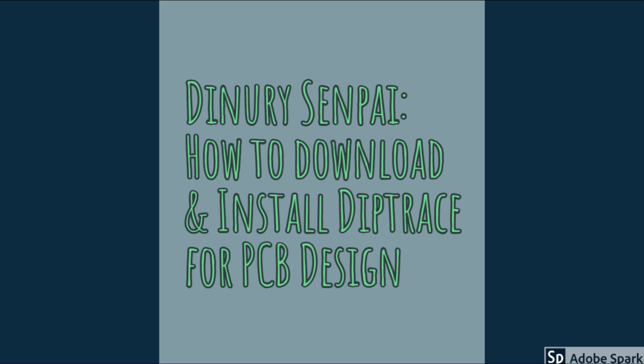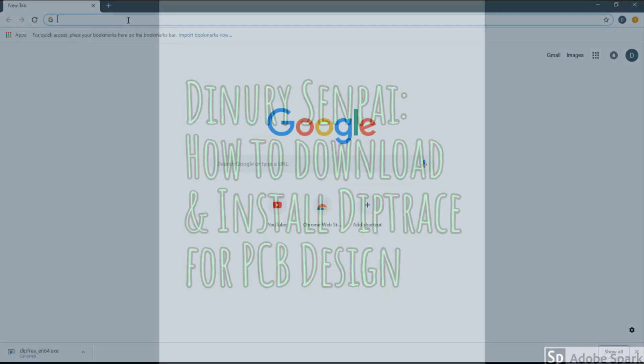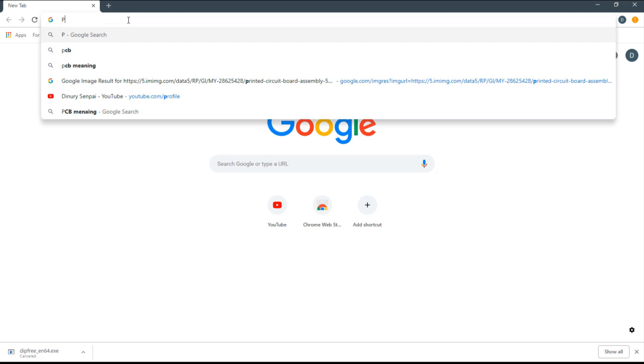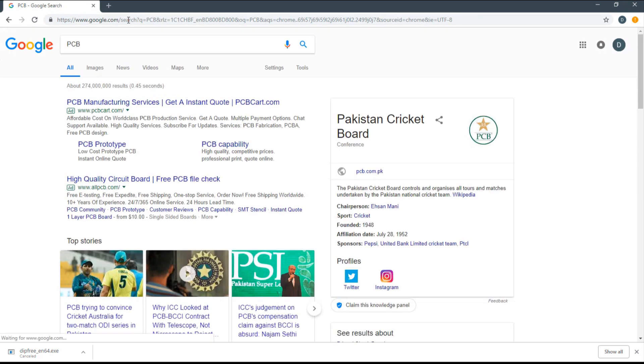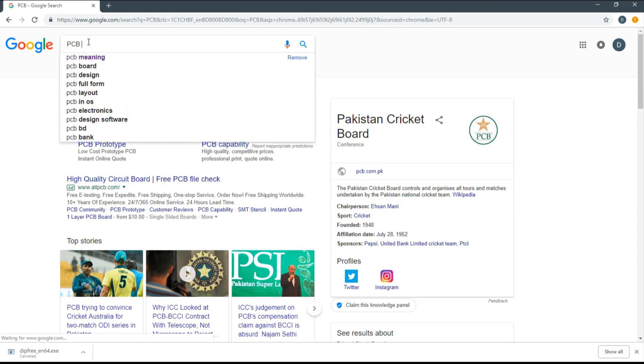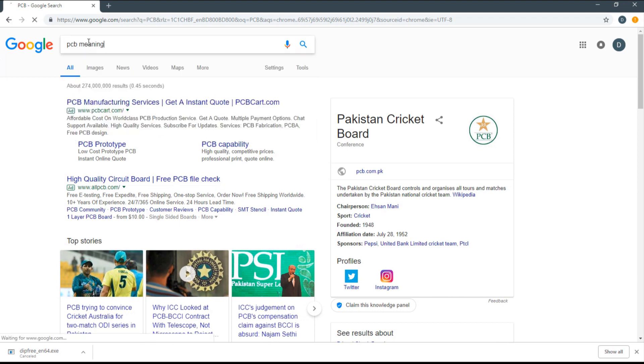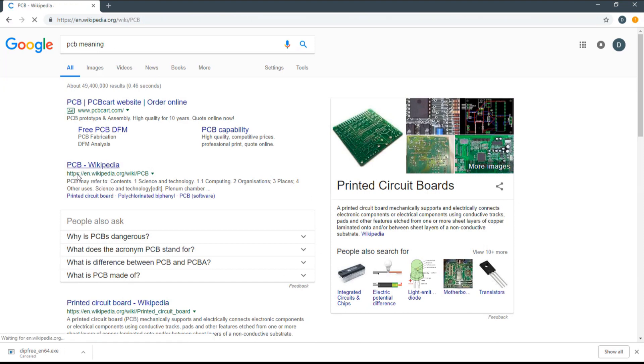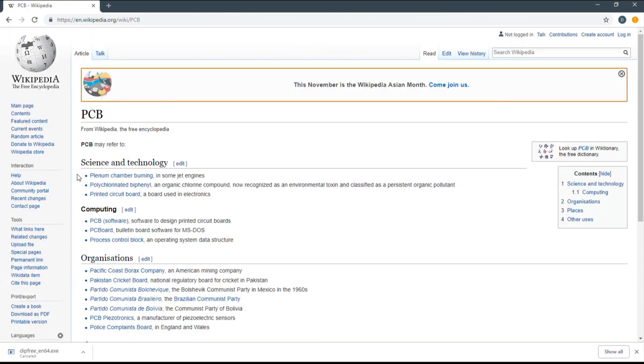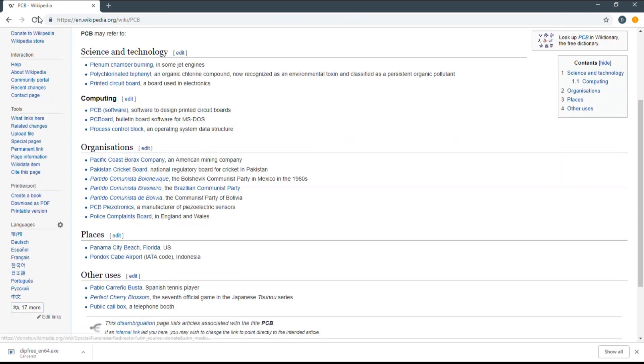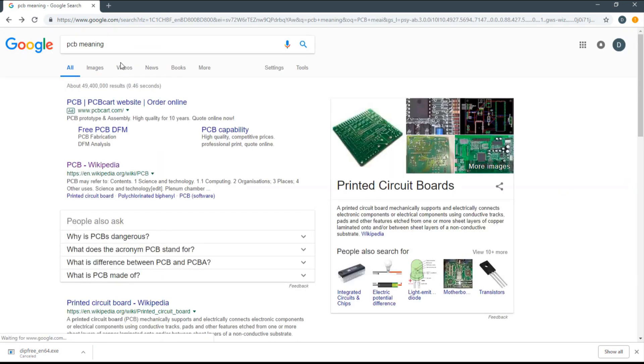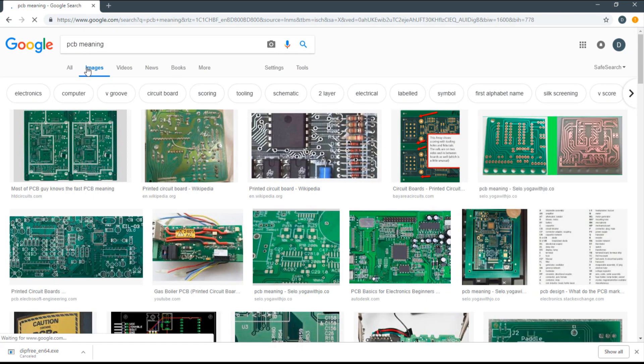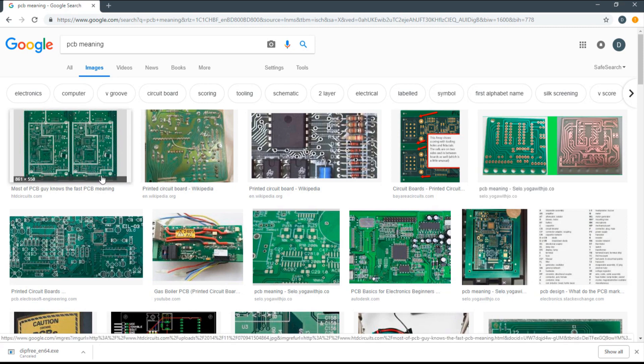First of all, what is PCB? Let's Google it. PCB is printed circuit board, so printed circuit board means stuff like this. This will be easier for a lot of the viewers.